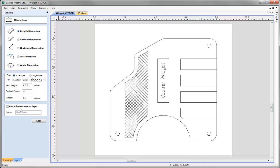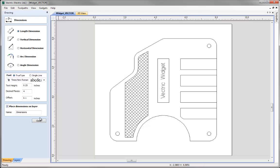In addition to that at the bottom here we can choose either to place the dimensions that we're going to create on the current layer, the currently selected layer, or we can activate to put them on a special layer of their own and specify a name for that. So for the purposes of this demonstration I'm going to place the dimensions on a layer called Dimensions which would make them easier to access, switch on and switch off once we've created them.